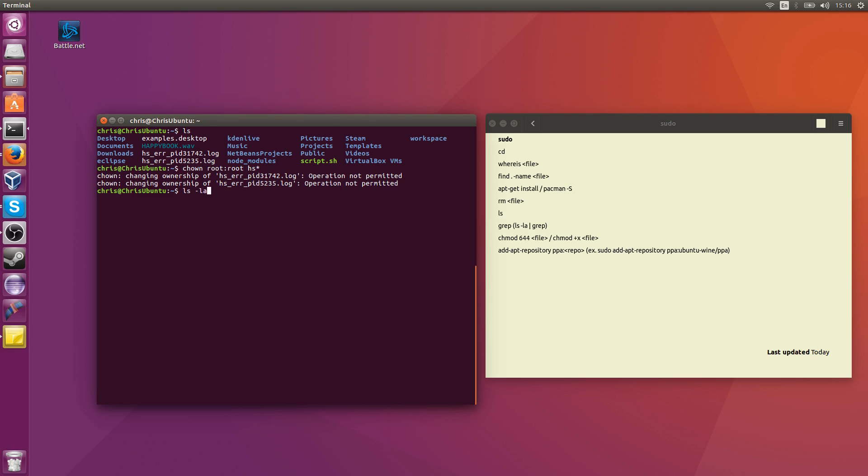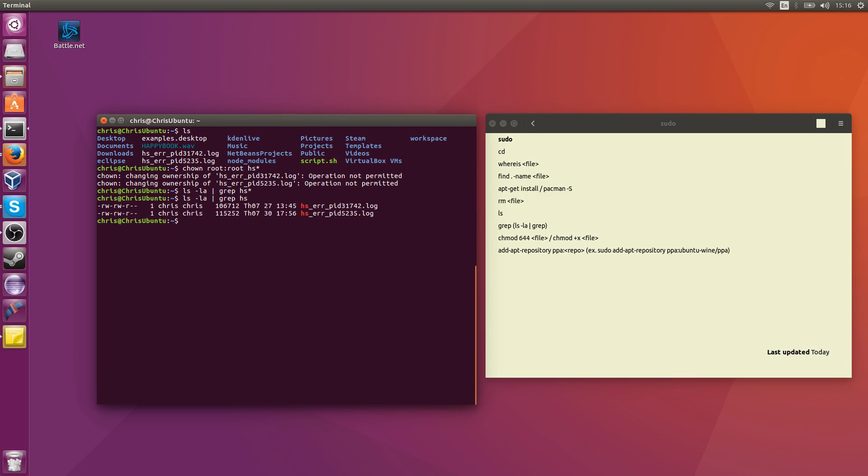So if I try to show the files on screen, hold on a minute, let me try that again, grab hs, yeah, okay, there we go. Then you can see that those files still belong to me. They don't belong to root, so the command definitely failed.